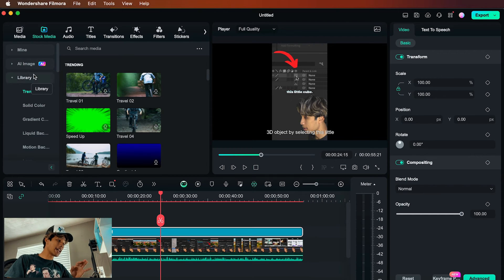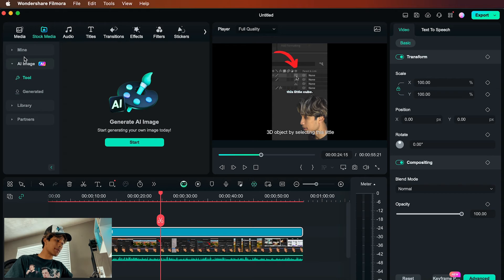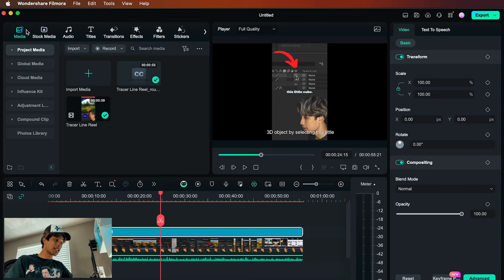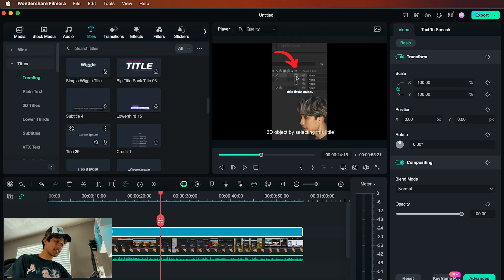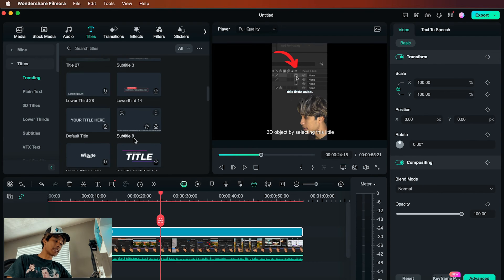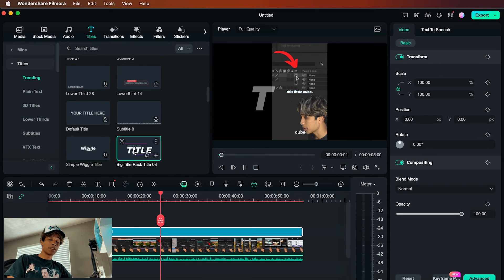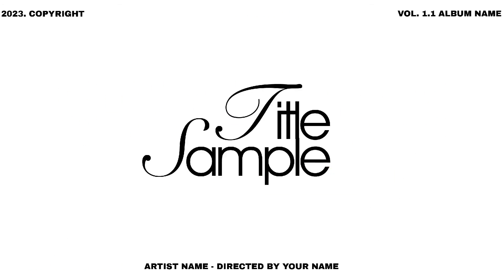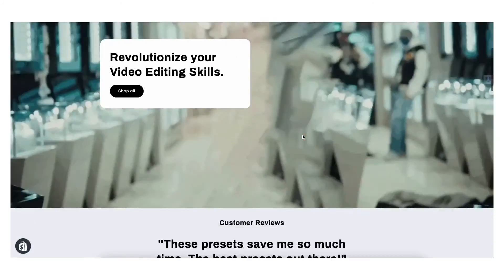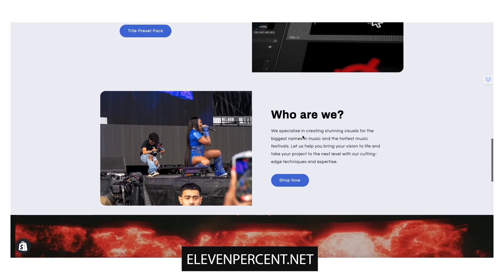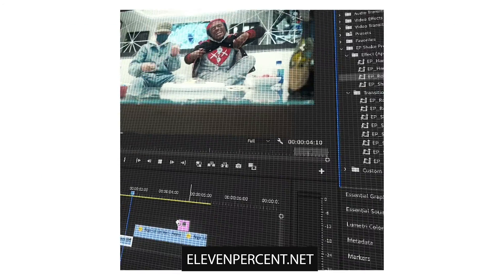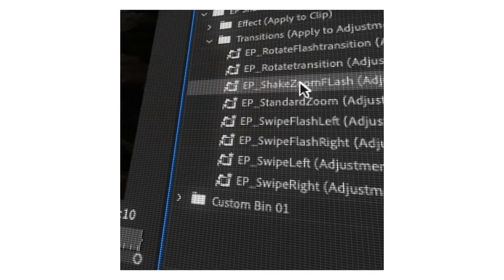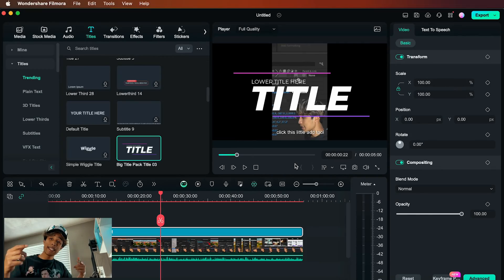Wondershare Filmora also has AI stock images and a media library where you can get custom title cards made by Filmora — just download and drag and drop onto your video. If you're interested in more title cards, we have title packs at our store 11.net in the link in the description, along with other presets to save yourself time as a video editor. Here are the final results of some of the videos we made using today's AI video editing tools.